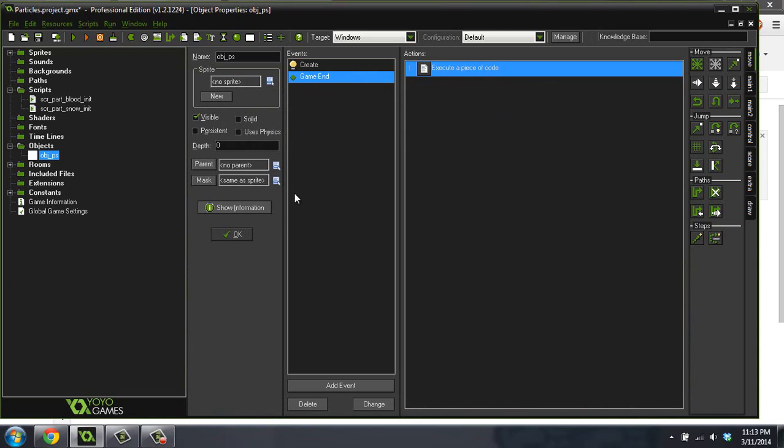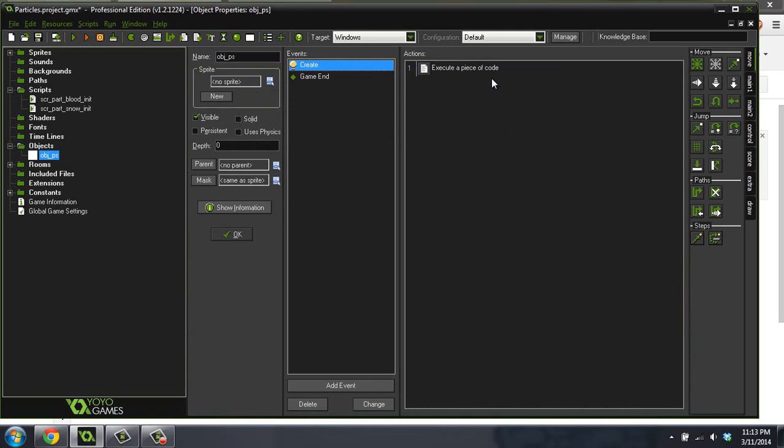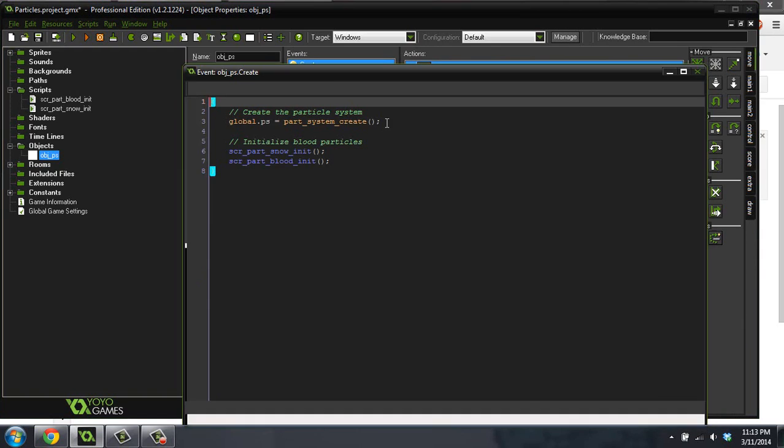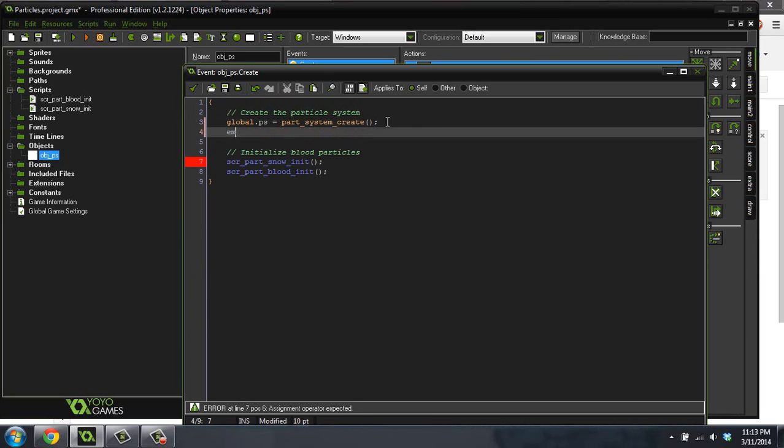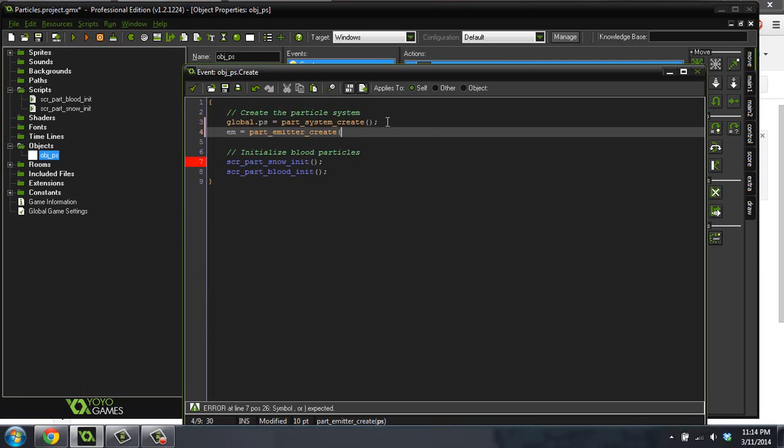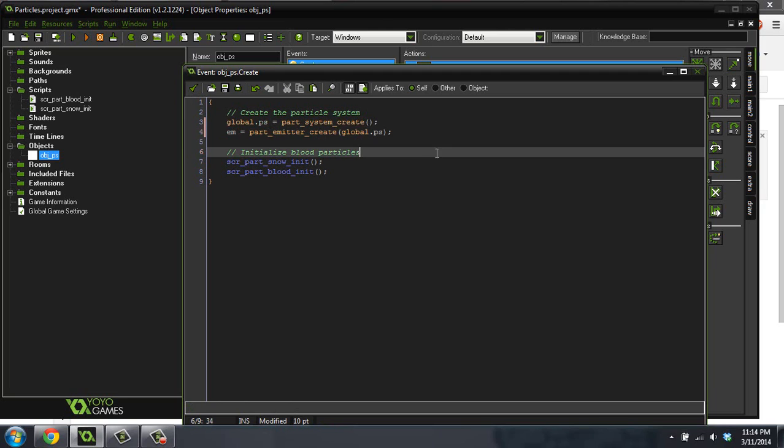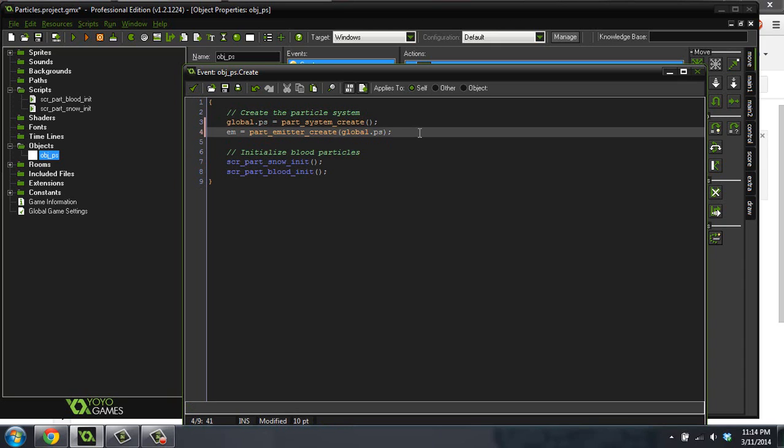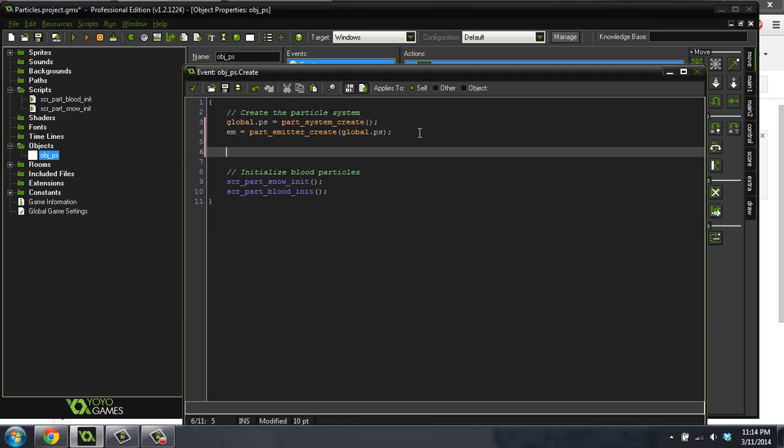But now we're going to create what's called an emitter, because what we did last time wouldn't really work in this case. So inside of our create event, we're going to create a new variable. We're going to call it em for emitter. And we're going to do equals em equals part emitter create. Now the only thing that we pass into this is the particle system that this emitter lives in. So global.ps. We're passing it into that particle system. So we've created our emitter. Now we need to do the settings for our emitter. And I'm actually going to, because this emitter isn't going to move, we can do that setting in the create event. If you have an emitter that follows an object, then you would not be able to do this, because you'd want it to update every step. But this one, it doesn't really matter. We can just do it in the create event.